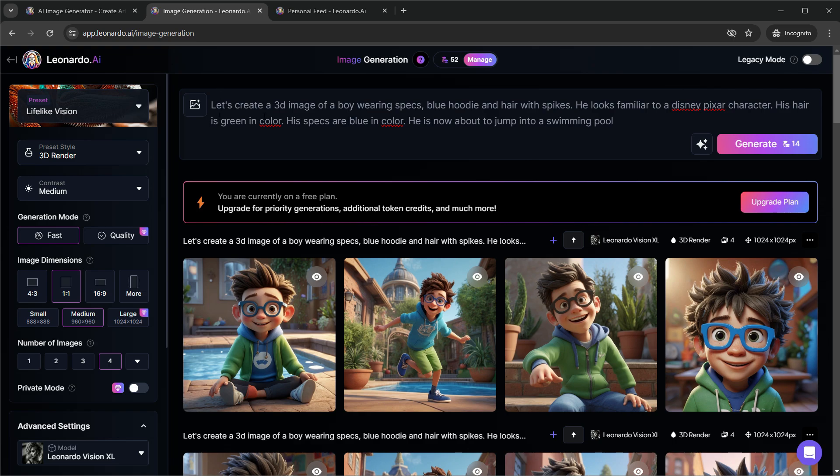If you're excited to try this out, click the link in the description to join Leonardo. And if you like this video, hit the like button and subscribe for more tutorials. Thanks for watching and see you in the next video.